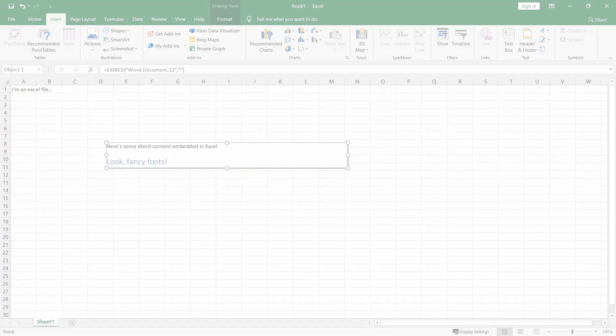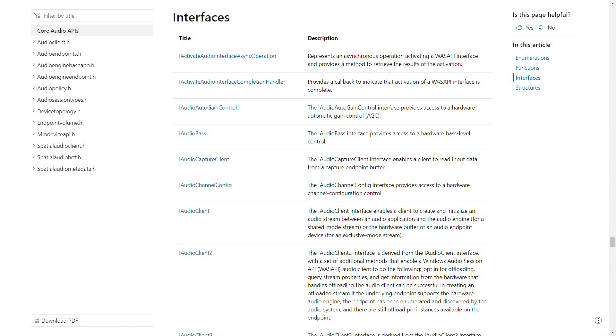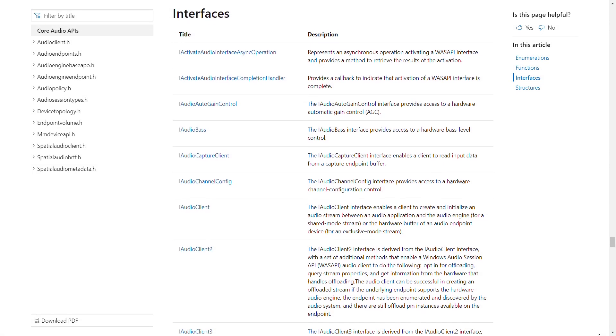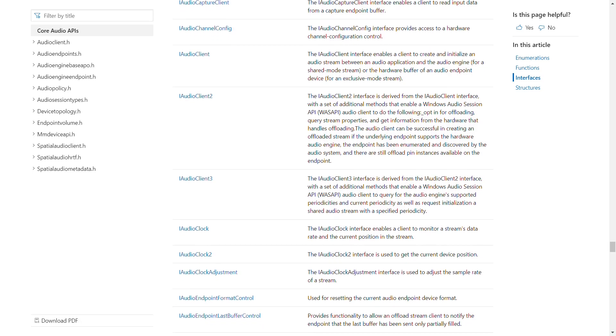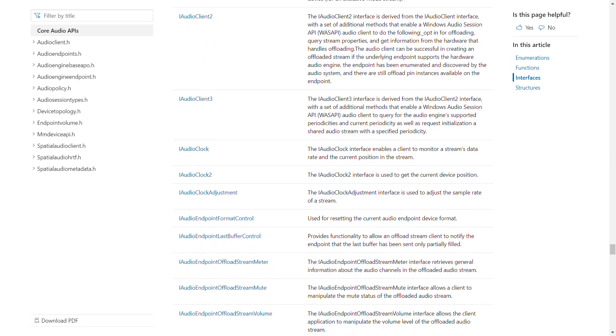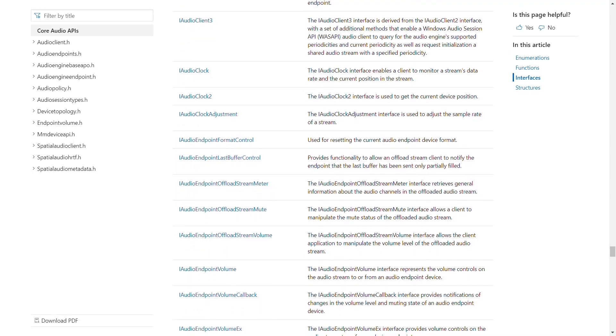Numerous aspects of system functionality exist as COM components, allowing various parts of the operating system to call them.